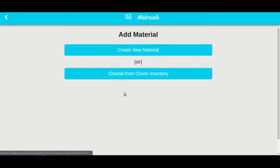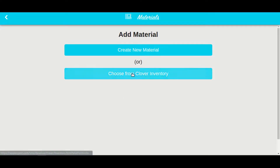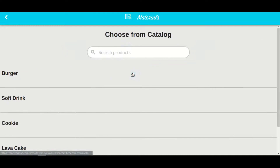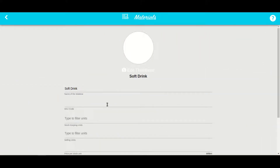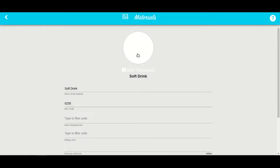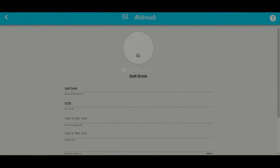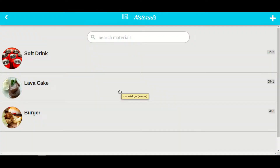Here you will see two options: one to manually create a new material, and second to add from Clover inventory. If you choose to add from Clover inventory, you will see the list of all items in your Clover terminal. Let's choose soft drink from the list. After choosing the item you get redirected to the materials form. Let me quickly add the details. I have added a few materials.